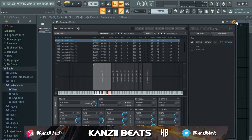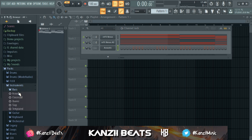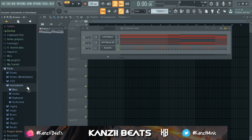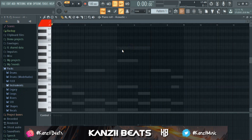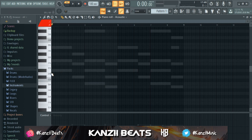For the bass, I'm going to use the stock plugin Direct Wave. Go to your instruments and pick what you want — I'm using the Acoustic Bass. The simple thing I always do is follow the root notes of my melody. There are no rules to making music, you can do whatever you want, but some things just sound really nice when they're in the right place. That's why I mostly tune to the root notes.